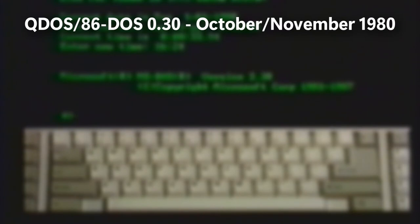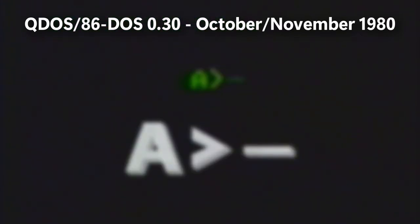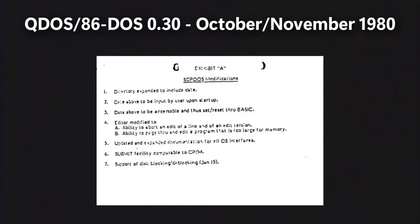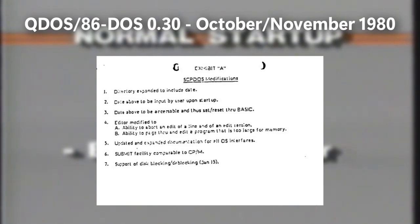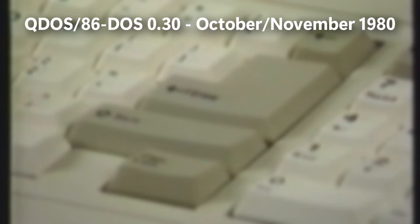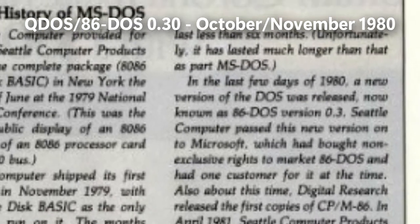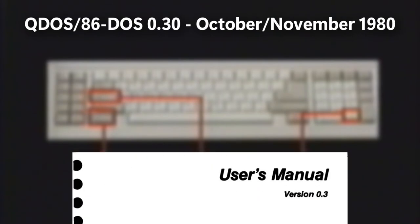0.3 is an alleged unreleased beta version with not much known about its existence, aside from a license agreement documentation between Microsoft and SCP in which Microsoft suggests additions to 86-DOS, such as a date buffer to be input on user startup, which was eventually added later on. This version is often mislabeled as either 0.33 or 0.34 in several sources, such as Tim's "A Short History of MS-DOS" and 0.3's manual.